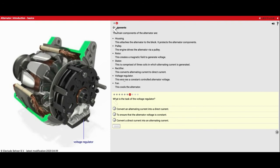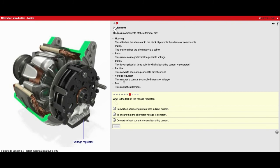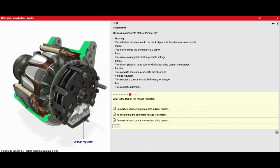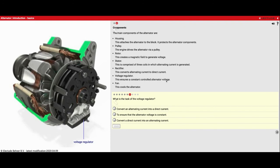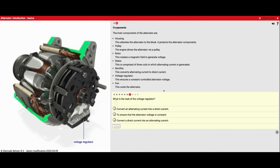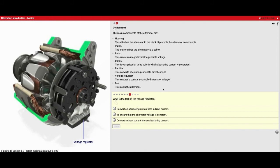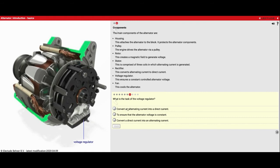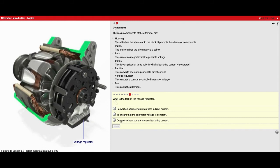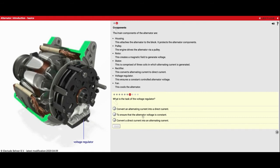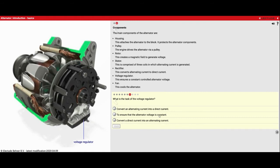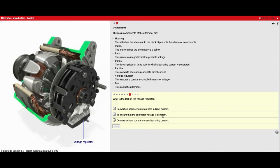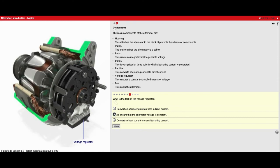The voltage regulator ensures a constant controlled alternator voltage. We don't want it to go too high. We also don't want it to go too low. It's going to be the voltage regulator that controls that. So it's going to ensure that the alternator voltage is consistent. That's the key word there.